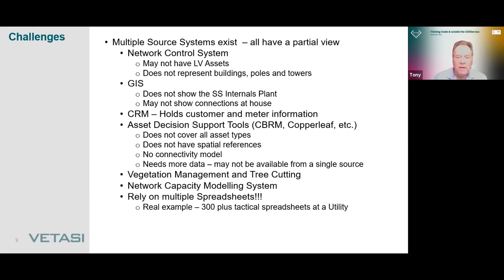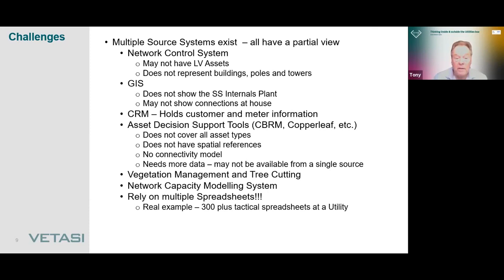Again there's a shortfall — these tools don't cover all asset types, don't have spatial references, and there's no connectivity between those assets. Very often those systems need more data than is available from a single source system, so we end up with lots of spreadsheets and feeder systems going to the asset decision support tools. Electric utilities also have separate systems for vegetation management, capacity modeling, and GIS. One utility we worked at recently identified more than 300 tactical spreadsheets in use.